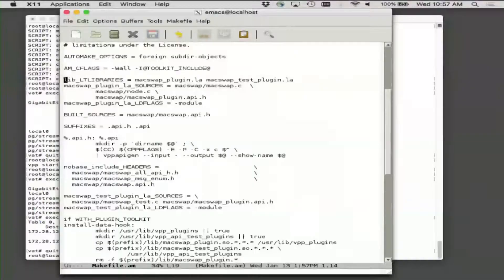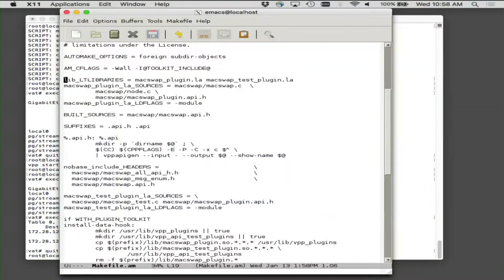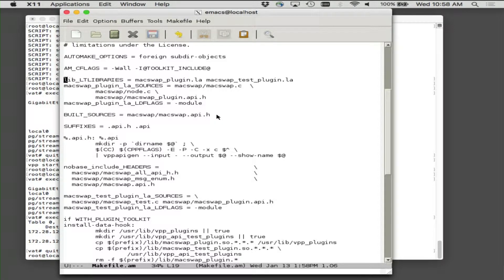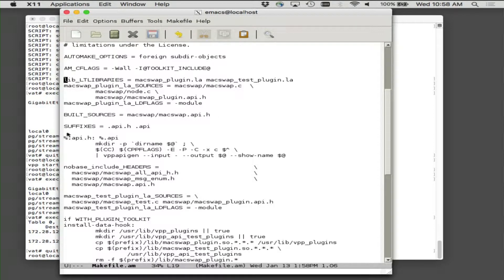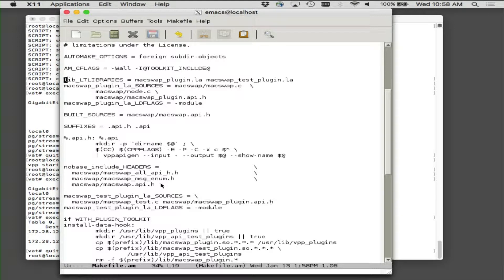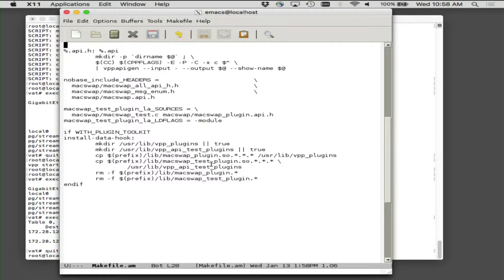MacSwap.c is the guy that has the magic entry point that I look for by name that convinces me it's really a plugin and not somebody's dirty gif that they threw in the wrong directory. Node.c is the actual honest-to-God graph node. And the plugin API file, plug-in.api.h which is actually a built file, has the binary API definition that's used to control the thing. This .api.h rule is actually the thing that cooks the API definition.